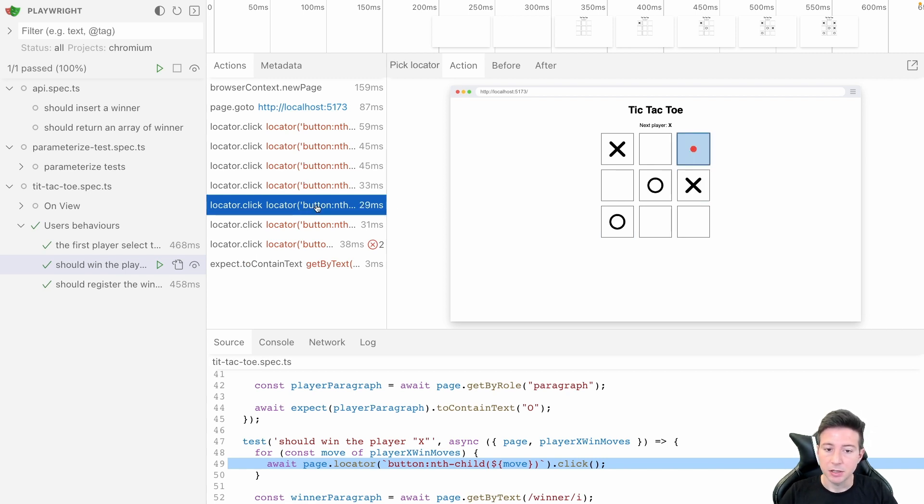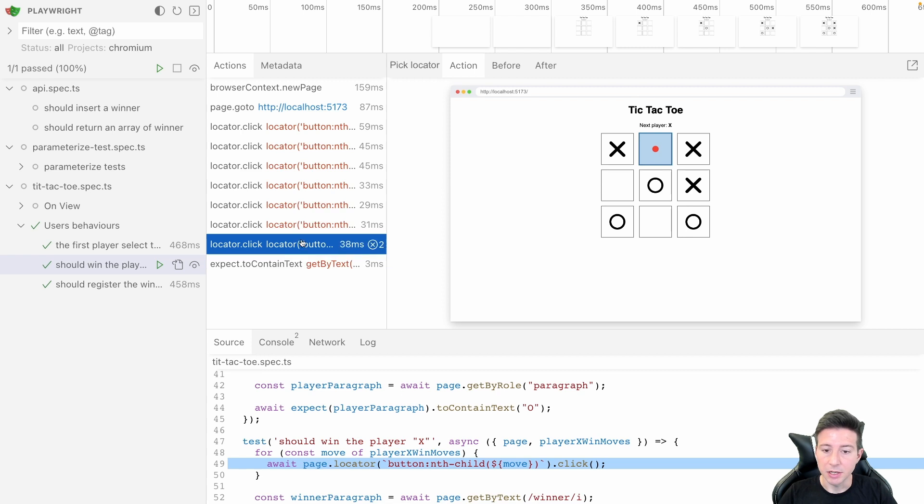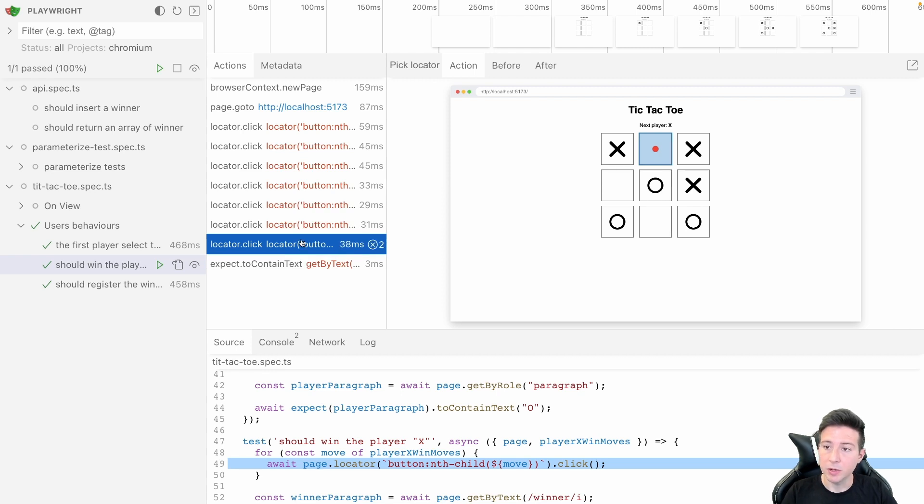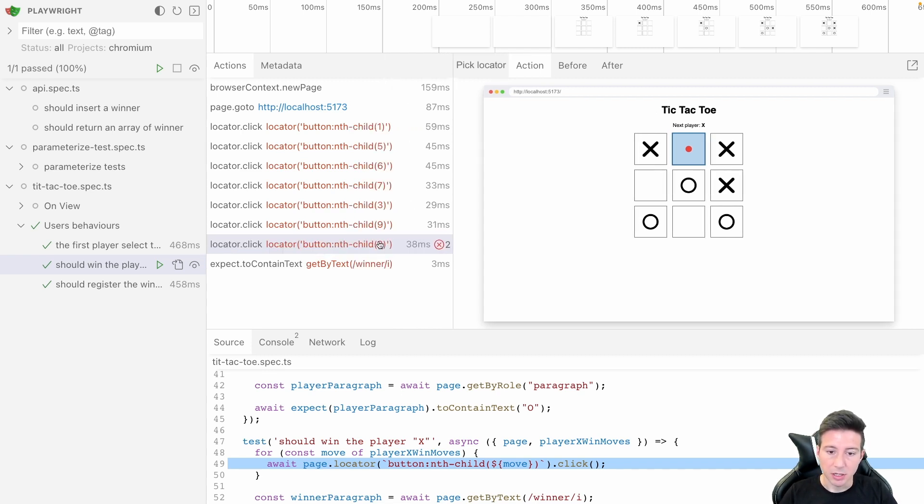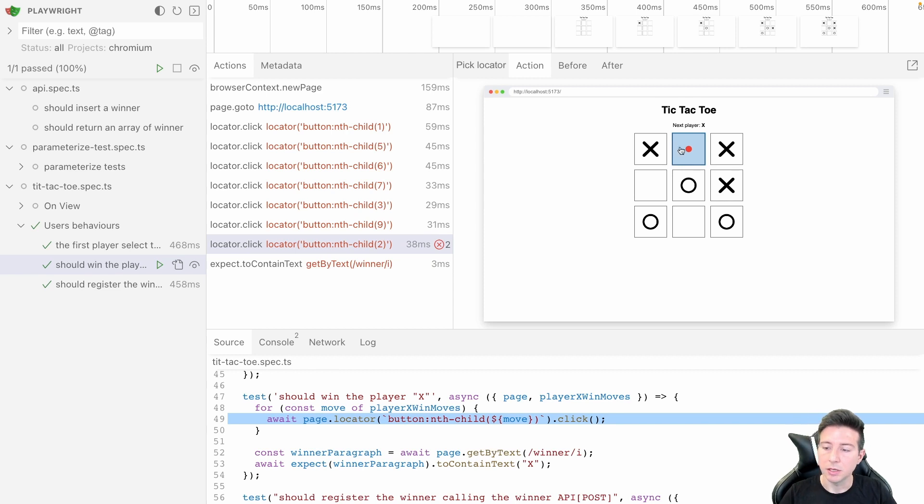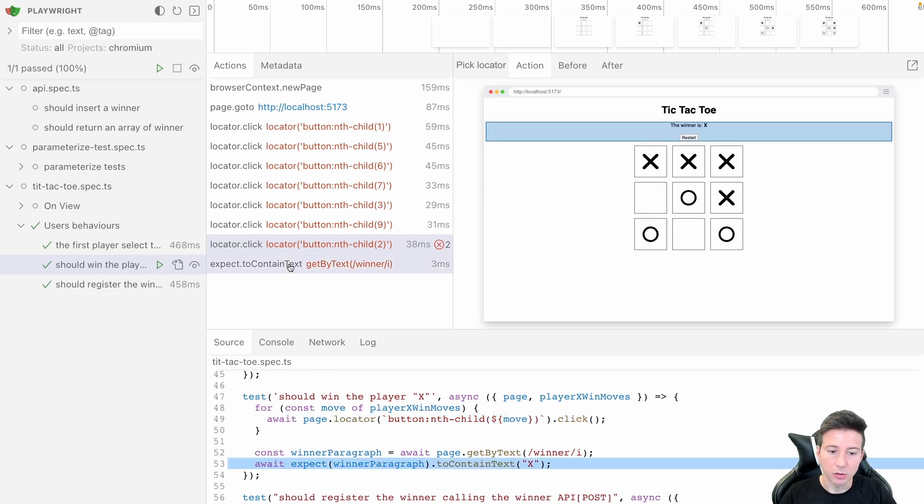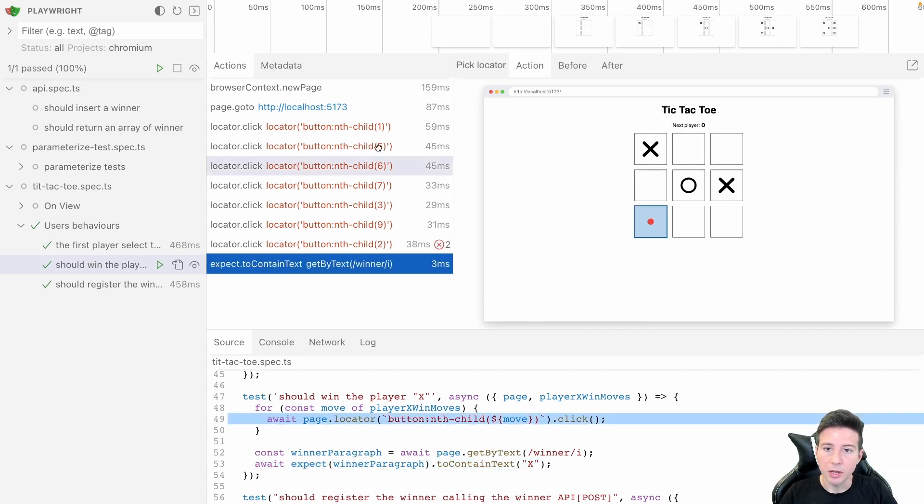In this case the test goes the right way, but for instance as you can notice, the locator retries two times to get the right execution of this button. At the end it checks the winner and the test goes the right way.